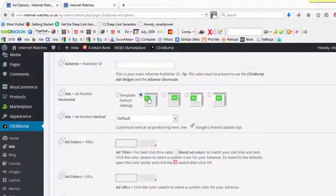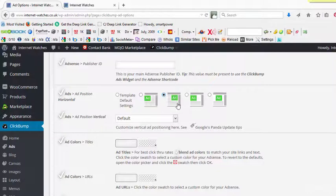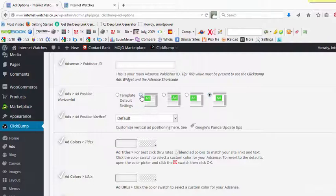And here you can choose the template. If you choose this template here, it will align the ad to the left. If you choose this one, it will align the ad to the right. If you choose this one, it will align it to the left bar above the content. And if you choose this one, it will align it in the center above the content. So depending upon your choice, you can align it here.